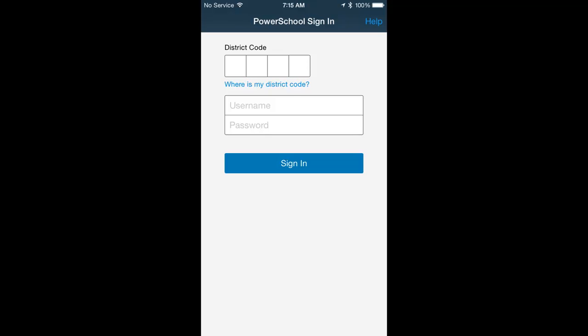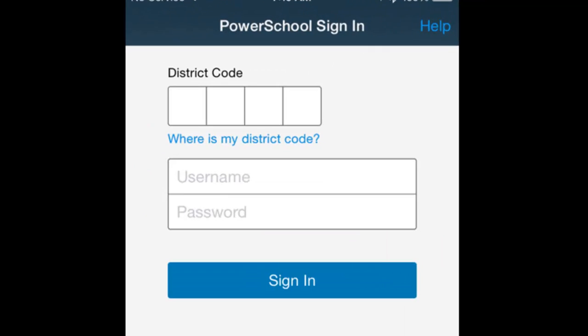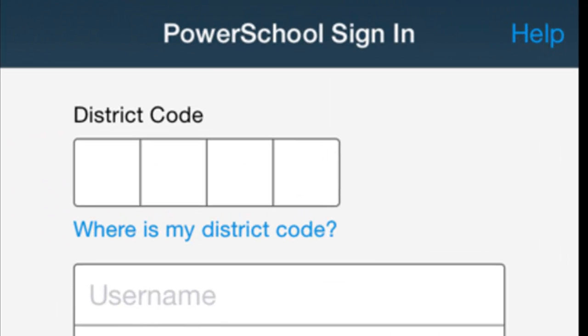Here, you need to enter the proper district code for HF High School. That code is BTSK. If entered correctly, you'll be presented with a green checkmark next to the code.